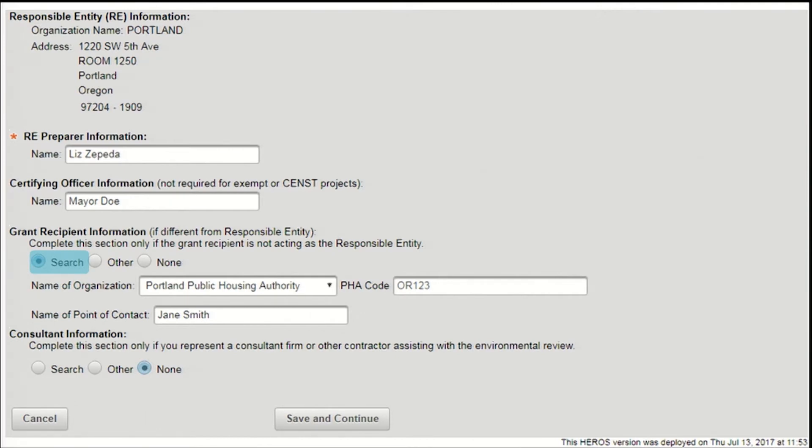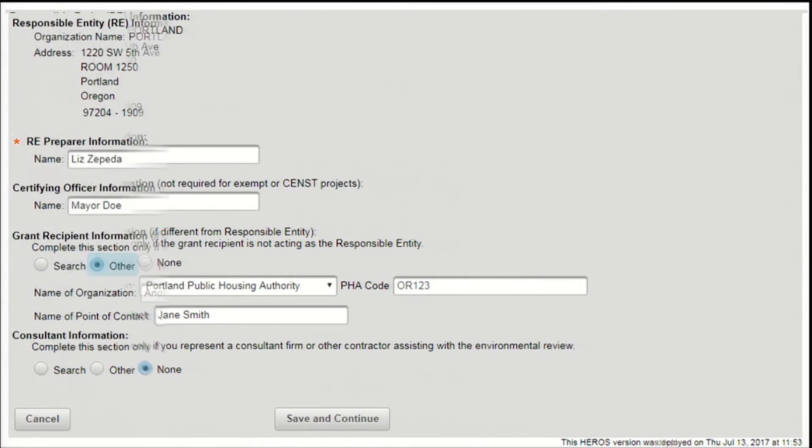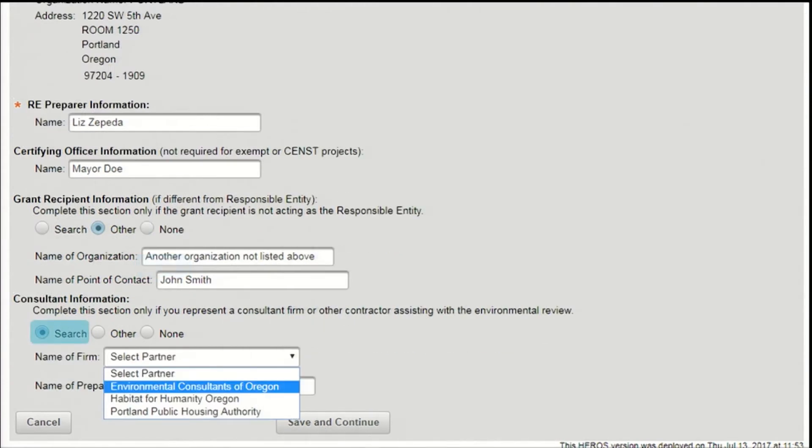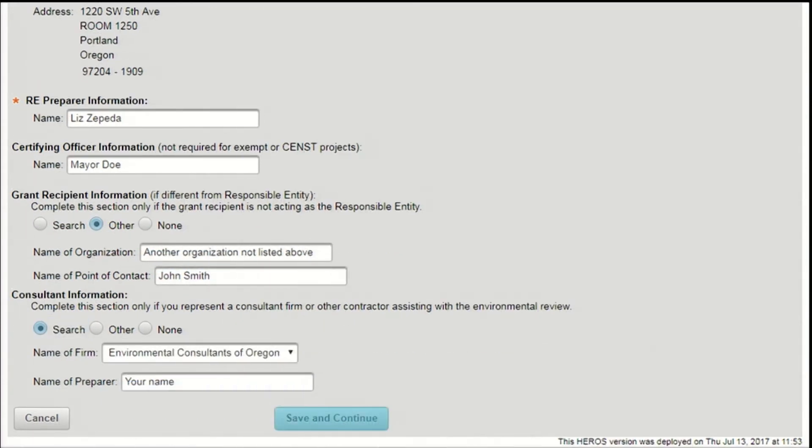If the organization is not already linked, that's fine. Just select Other and enter the name of the organization and point of contact in the text boxes provided. If the responsible entity itself is the recipient, leave the default of None selected. Next, if you are a partner user representing a consultant or contractor, complete the Consultant Information section using the same process. Press Search and select your organization in the pull-down menu. Then enter your own name as the preparer and press Save and Continue to move on to the next screen. All other users can leave this section set to the default of None.